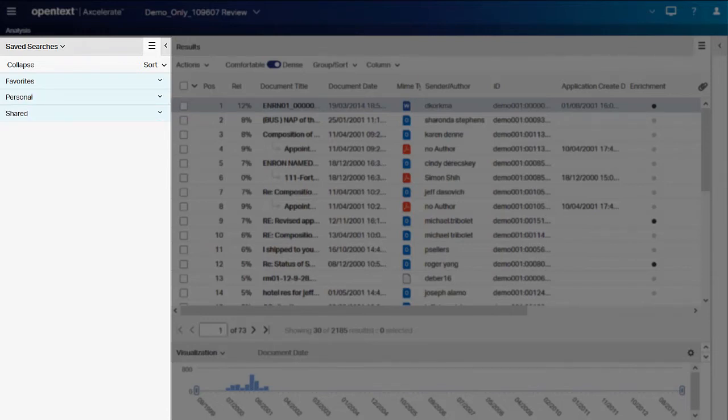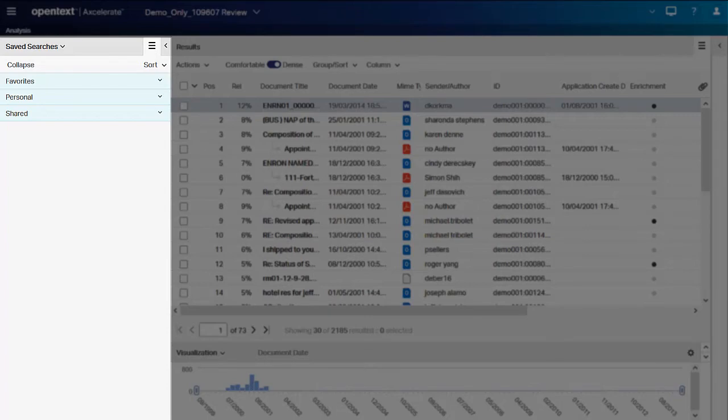Save Searches can be sorted by search name or creation date. To change the sort order, select Sort in the Save Searches panel header.